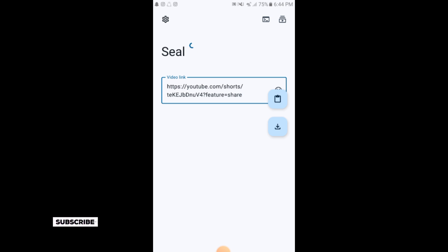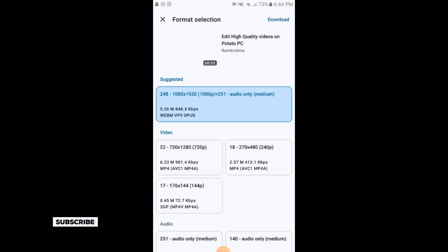Here you can select 240p, 720p, or 144p. We will select 240p and simply tap on the top corner download button.